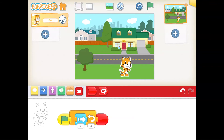My challenge to you is to add another character and make that character walk to the bus stop too, using the loop block. I look forward to seeing your projects — make sure you send them to me.